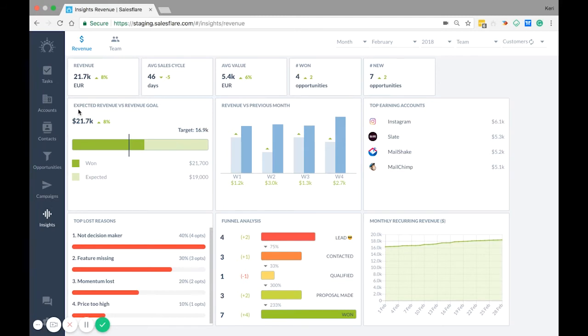Down here you have expected revenue versus revenue goal. This number here shows what you've already sold and you have the black line which shows your target that you can set in settings set targets.